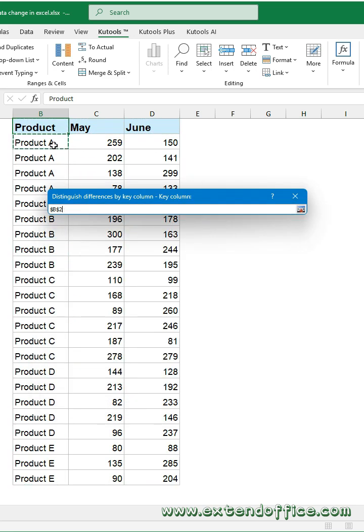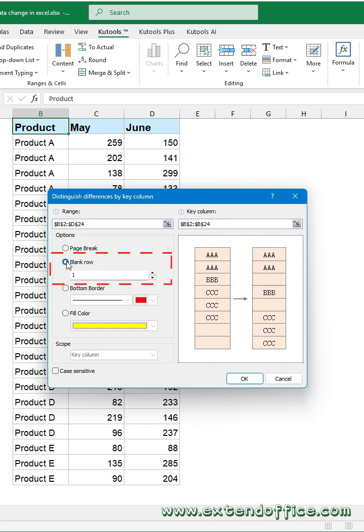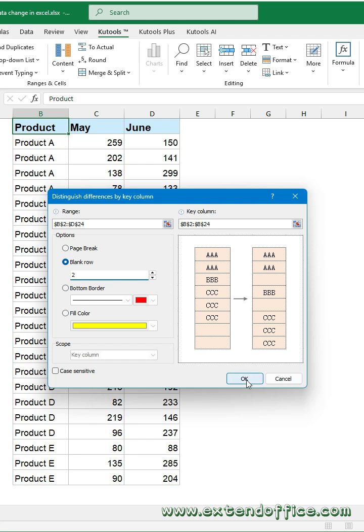Then select the key column. Choose Blank Row from the Options section. Type the number of blank rows you want to insert. Click OK button.